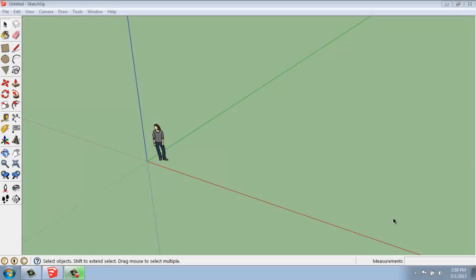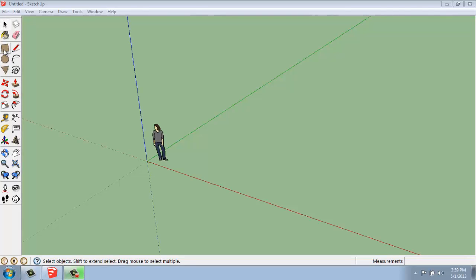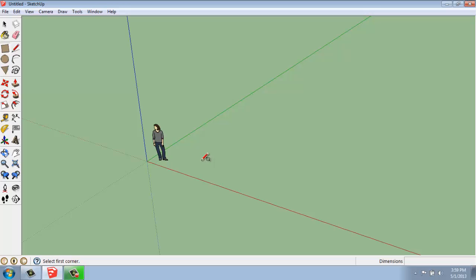In this video, we're going to be using the rectangle tool to create some basic shapes. In the last video, we used the line tool, which is the pencil, and that works really well. Right next to that, we have the rectangle tool, which will take some of that work out of creating something like this.